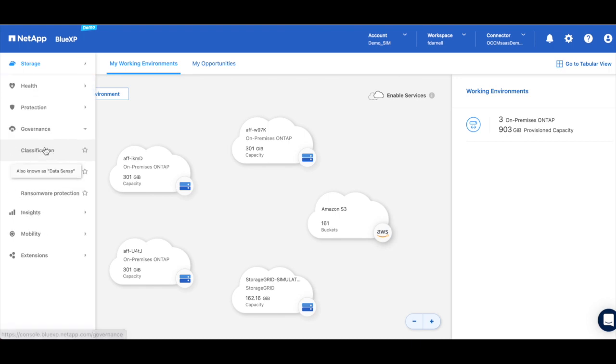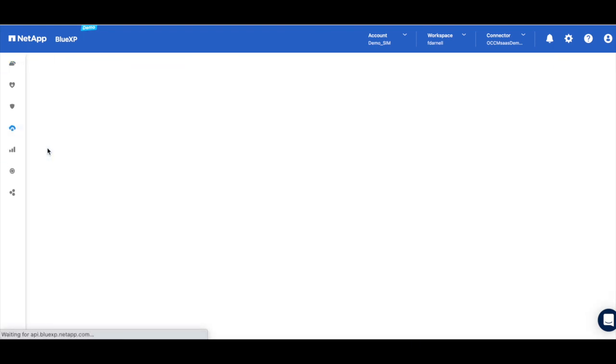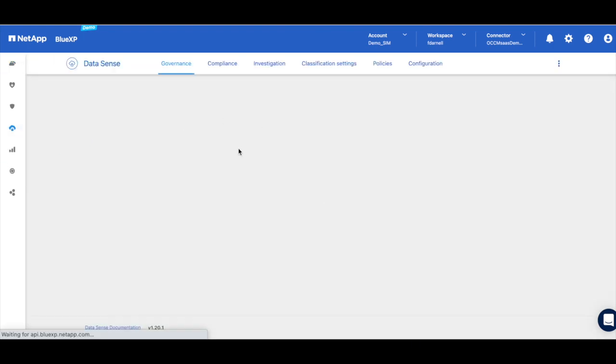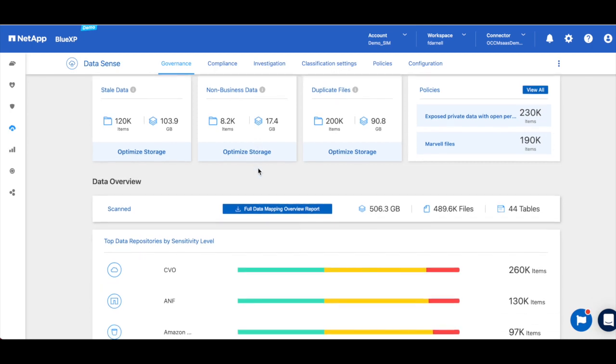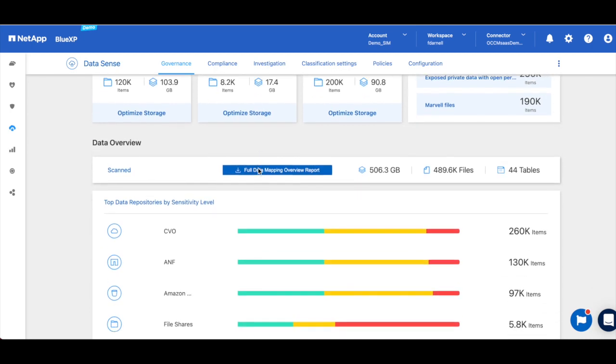First we want to navigate to Governance and Classification where we'll get access to Data Sense. Data Sense uses advanced AI content and context analysis to automatically identify and categorize data according to regulations, and through this single pane of glass you can see and manage your entire data footprint.